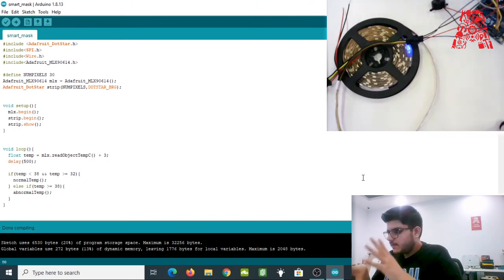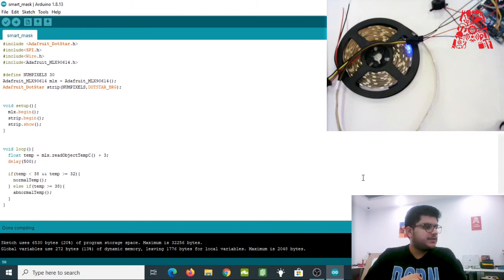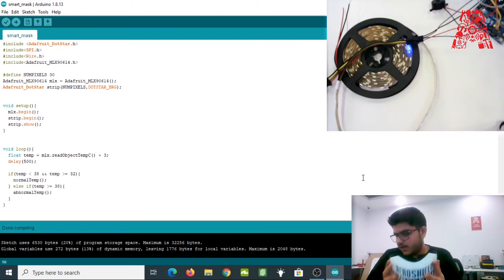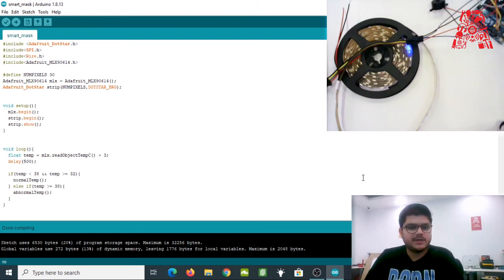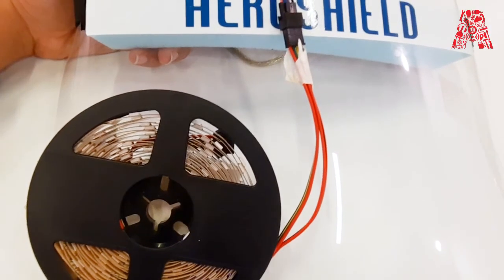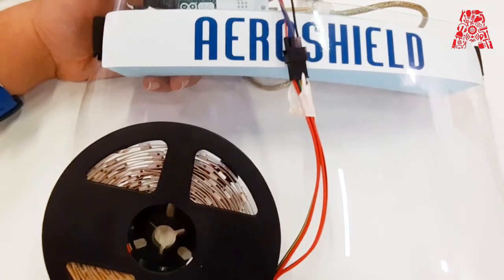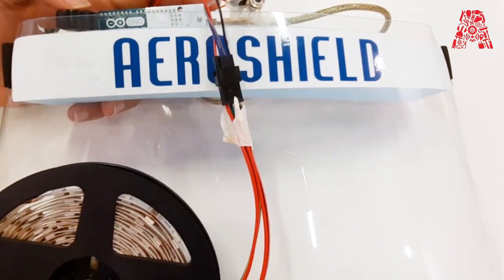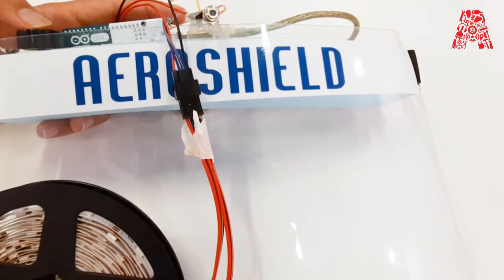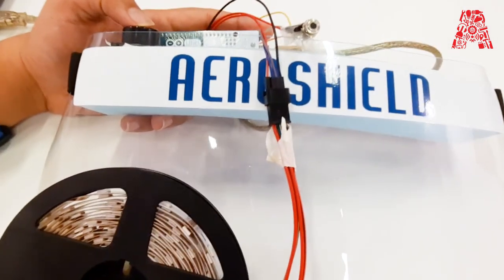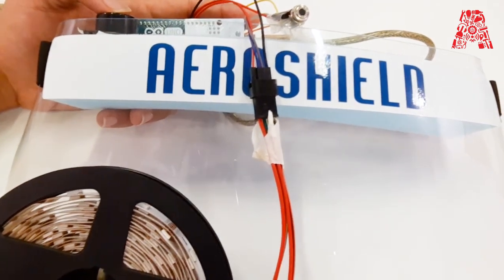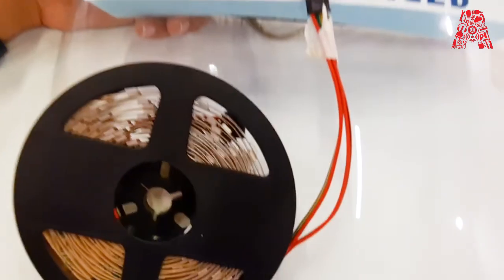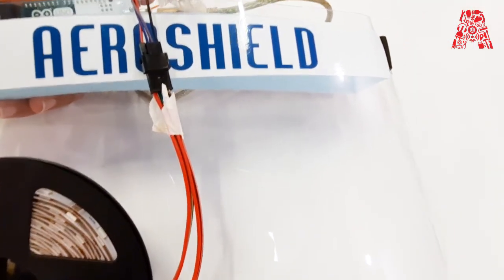The final piece is attaching everything to the face shield itself. I have the face shield here and I'll attach all the components to it. One suggestion is to have an external power bank or a 9-volt battery connector to power this up, since you can't carry a laptop everywhere.